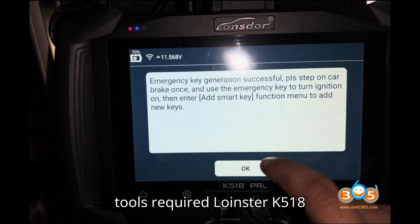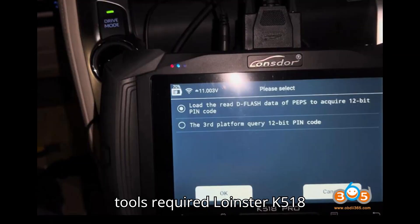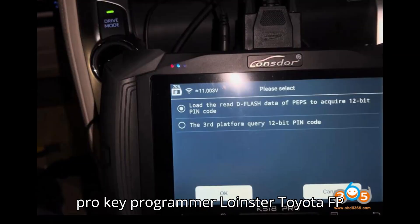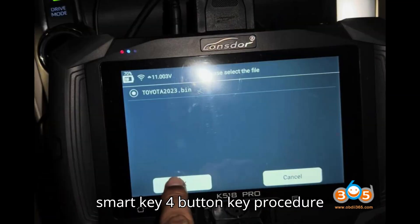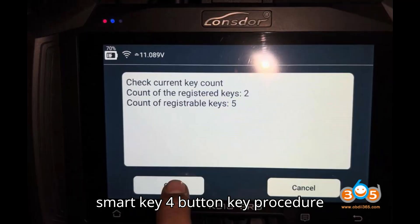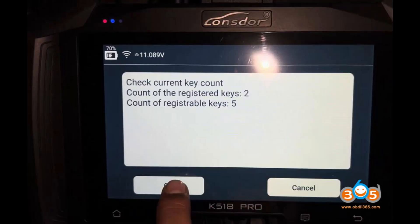Tools required: Launster K518 Pro Key Programmer, Launster Toyota FP30 Cable, and a Toyota 8A BA Smart Key 4-Button Key.